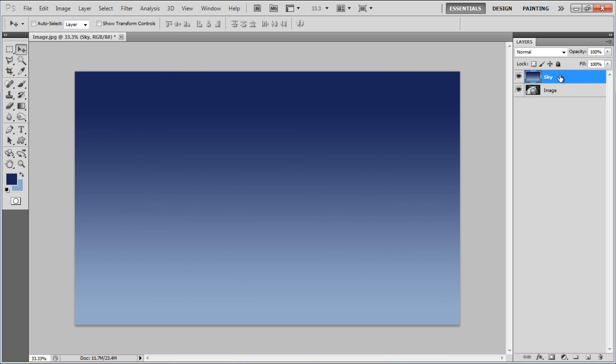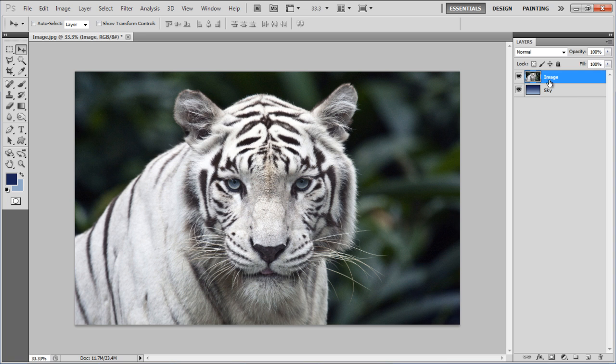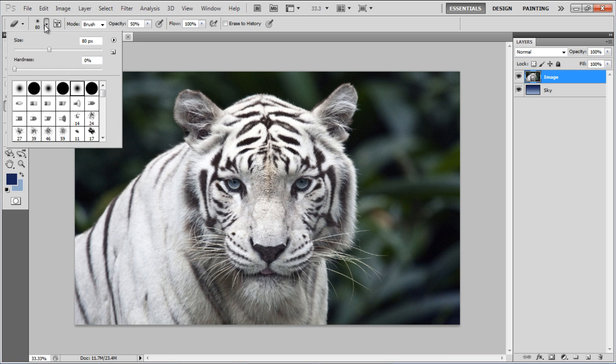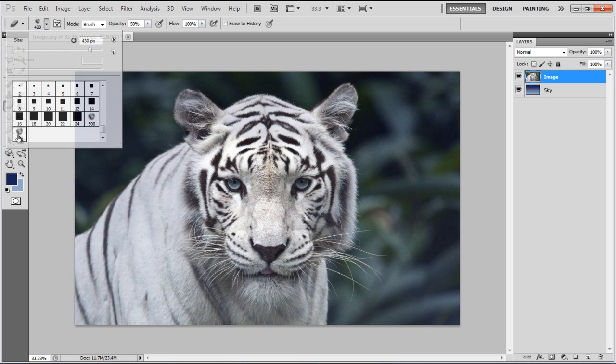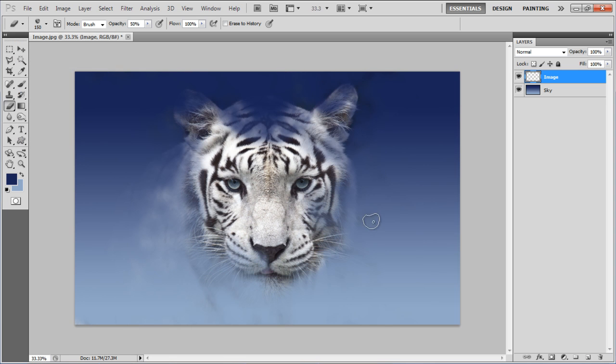Once done, move the Image layer on top, select the Eraser tool and choose the Clouds 2 brush. Apply it on the whole image except for the part of the image that you want emerging out of clouds. Use 50% for the opacity.